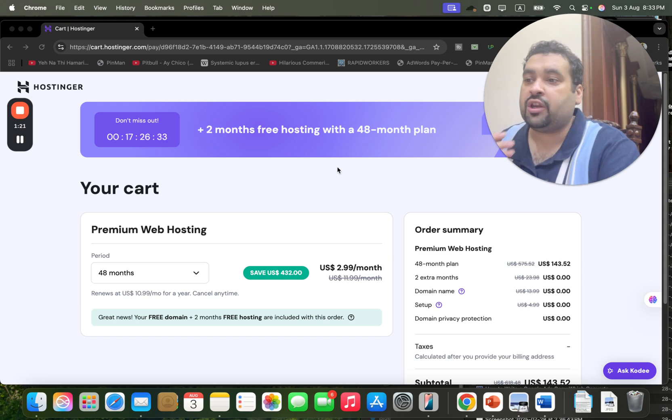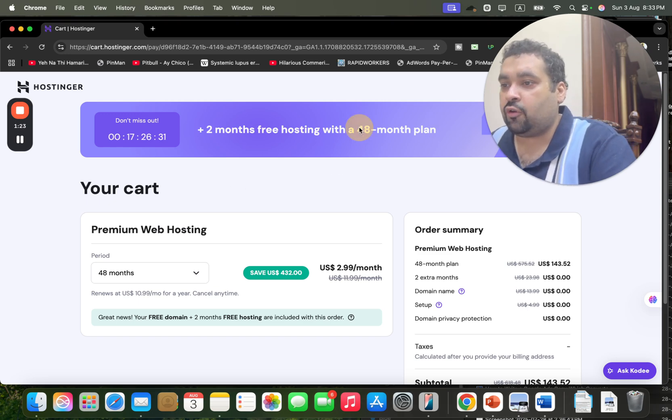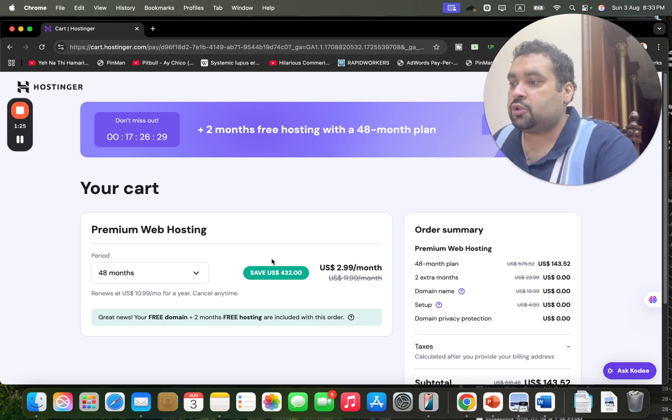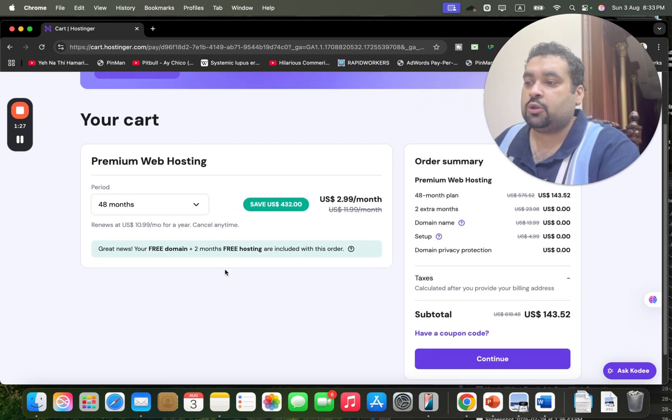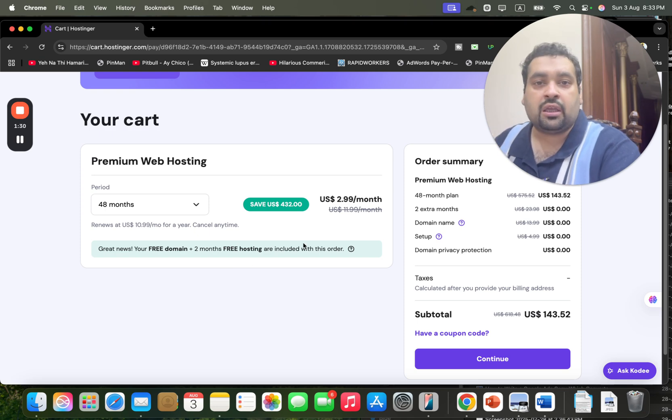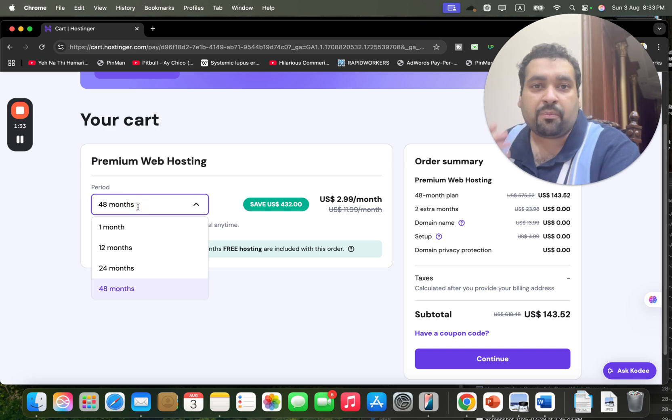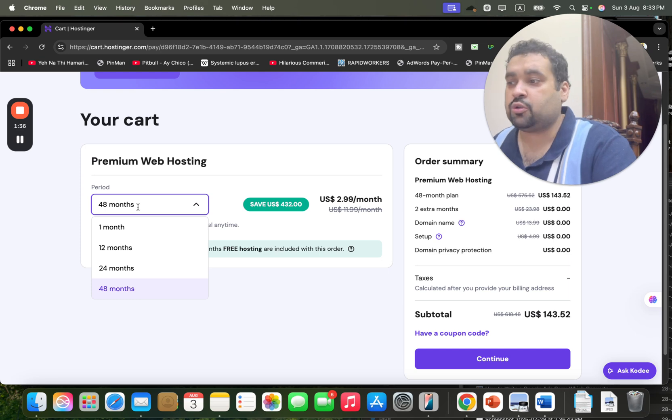So grab this deal now. This is only valid on the 48-month plan. So you may see over here, a 48-month plan is running right now. So with 48 months, you are getting a free domain plus two months free. You can get discounts on other plans as well, but the best up to 91% off is only available in 48 months, so go for it for the maximum discount.